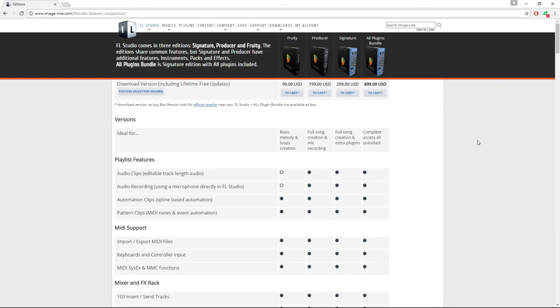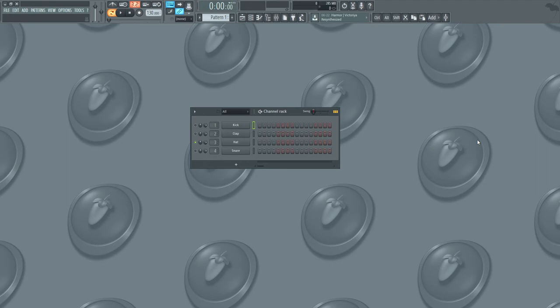Once you've downloaded the free version or purchased, then open up FL Studio and we can begin.